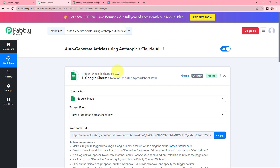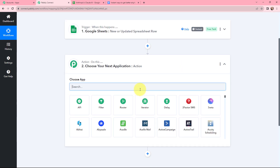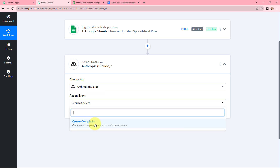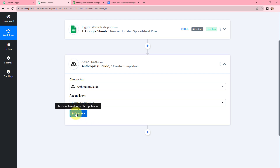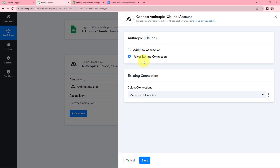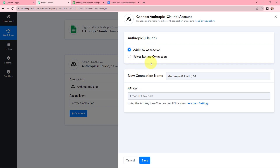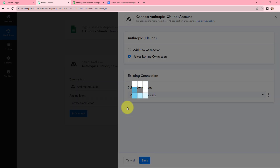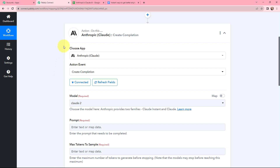Moving ahead, as I want to auto-generate articles using Anthropic's Cloud AI, in my action window I am going to search for Anthropic and here it is. I will select the action event — create completion — which generates a completion on the basis of a given prompt. I will click on connect. To add a new connection you need to enter the API key, or you can click the hyperlink to go to your account settings page. As I already have an existing connection I will go with the same and click save. Anthropic is successfully connected with Pabbly Connect.